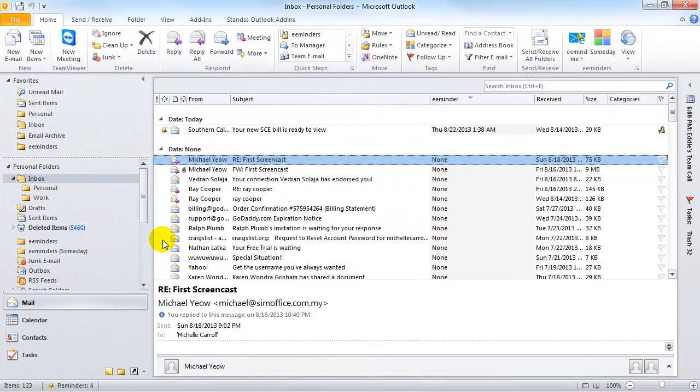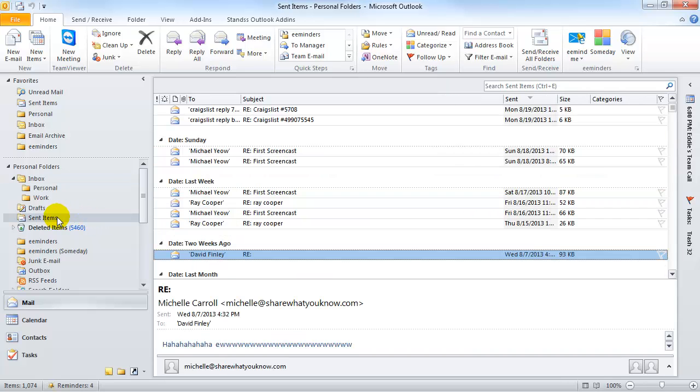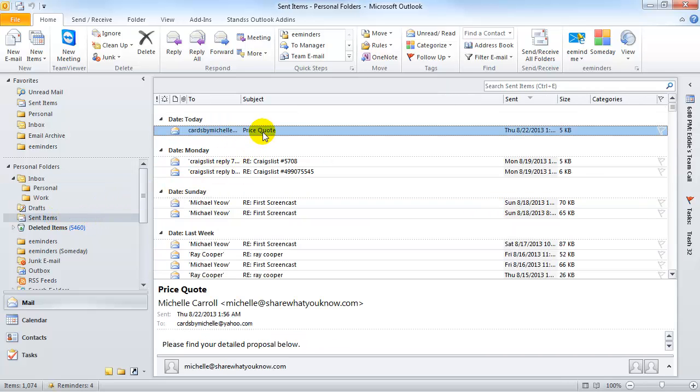What if you want to follow up on an email that you sent someone? eMinders can remind you to follow up on the correct day and time with a copy of the email in your inbox. For example, I sent an email to a customer with a quote. I would like to follow up in two days to see if she's made a decision or needs more information. I'm going to click on the Sent Items folder, select the Sent email...